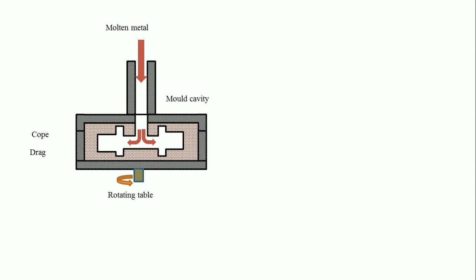When molten metal is poured through the central sprue, it passes through and goes through the radial gates to fill the small castings. The castings are effectively filled because the molten metal is moving under the pressure of centrifugal force.